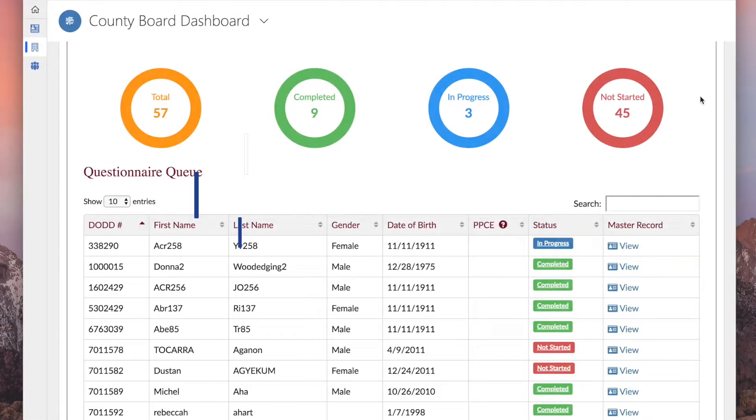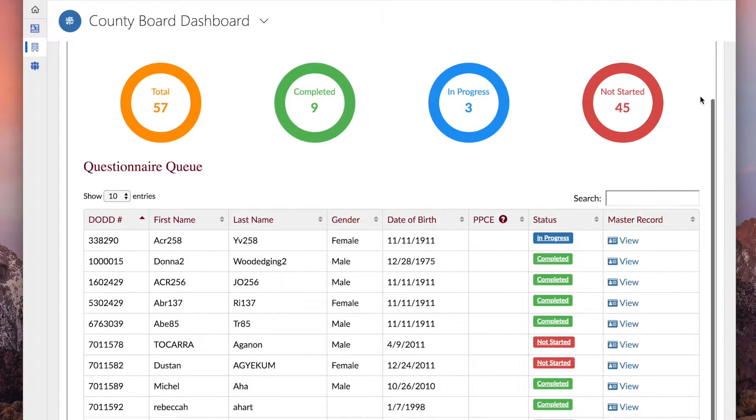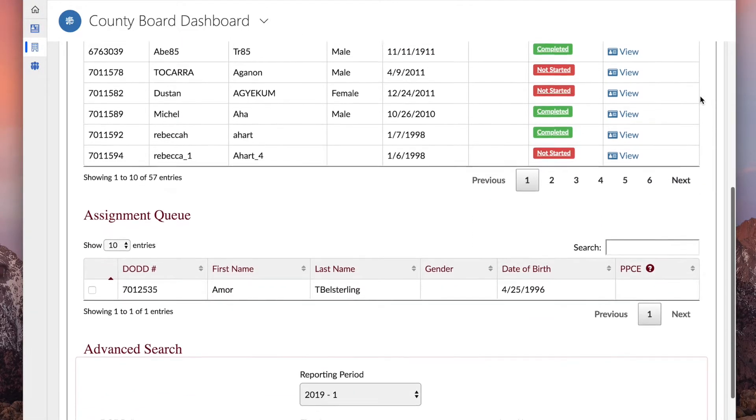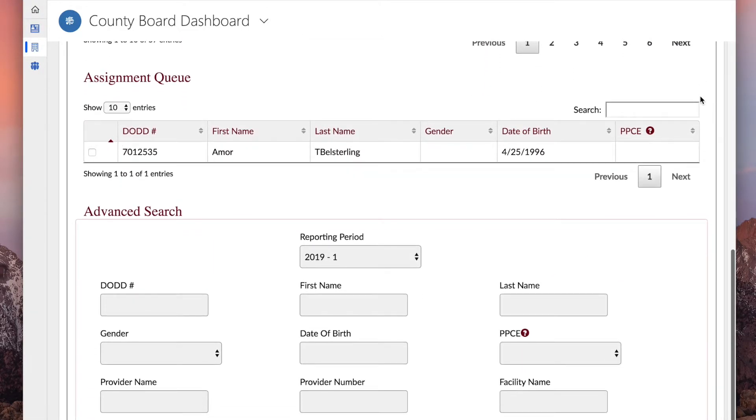To assign a questionnaire to a provider, begin at the OTS dashboard and scroll down to the assignment queue.